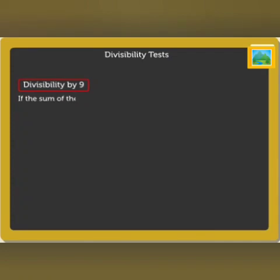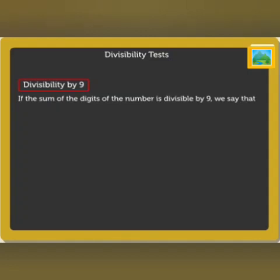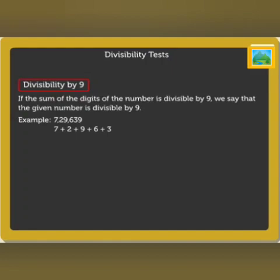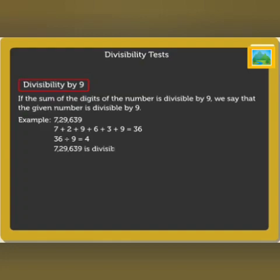Divisibility by 9: if the sum of the digits of the number is divisible by 9, we say that the given number is divisible by 9. For example, look at the number 7,29,639. On adding the digits 7, 2, 9, 6, 3, and 9, we get the sum as 36, which is divisible by 9. Thus, 7,29,639 is also divisible by 9.